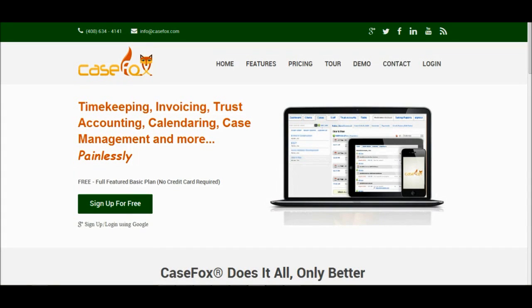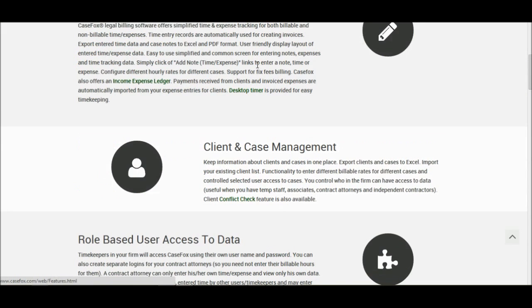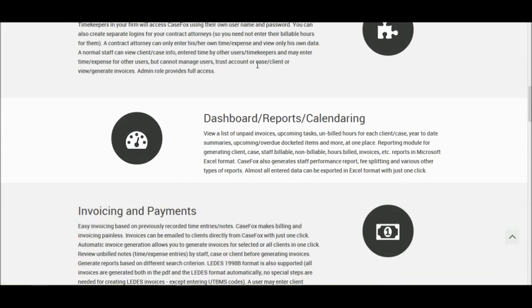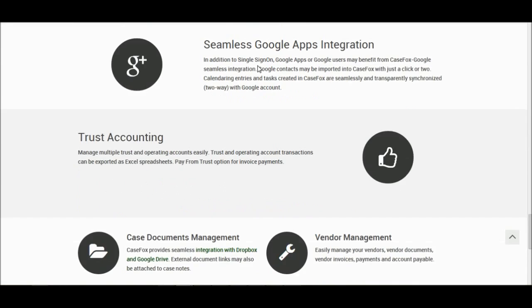Welcome to CaseFox. Please click on the Features tab on the home page to learn about various features. CaseFox offers virtually everything that you may need to run your business efficiently.